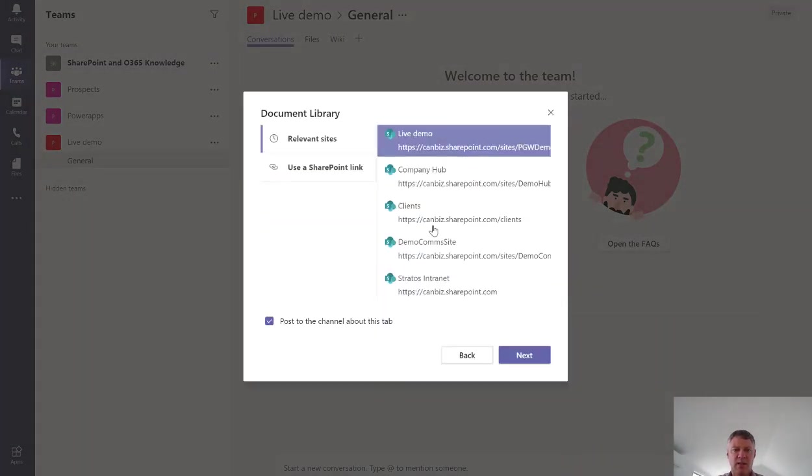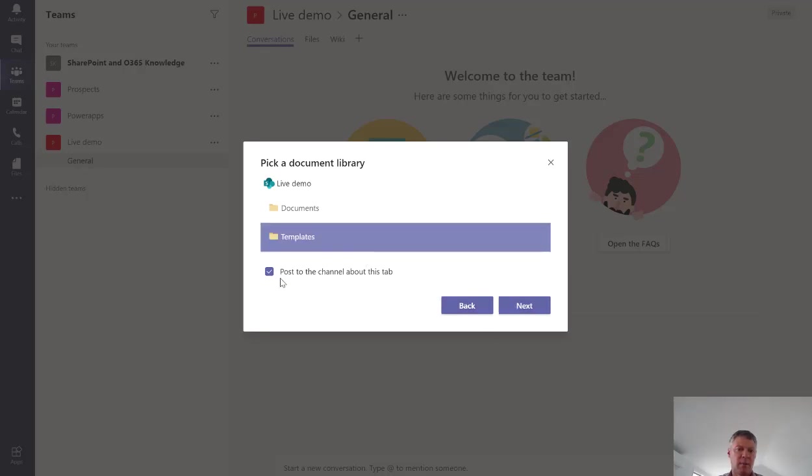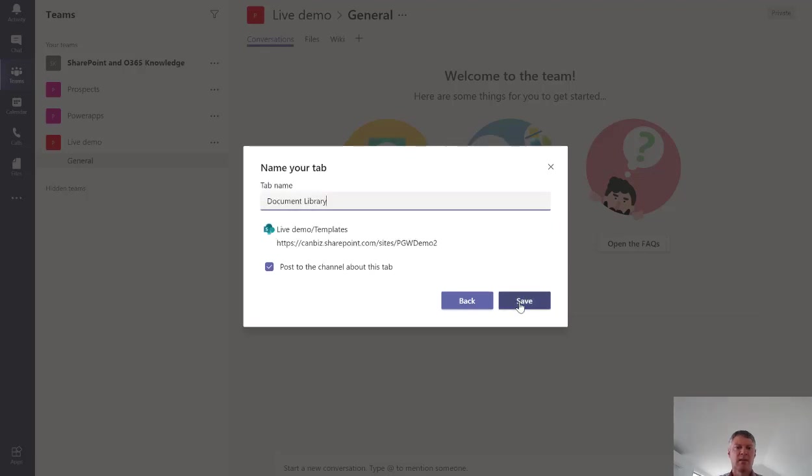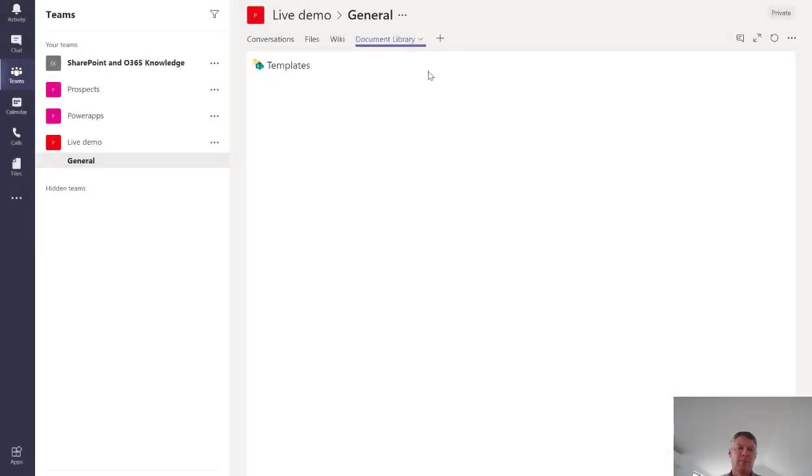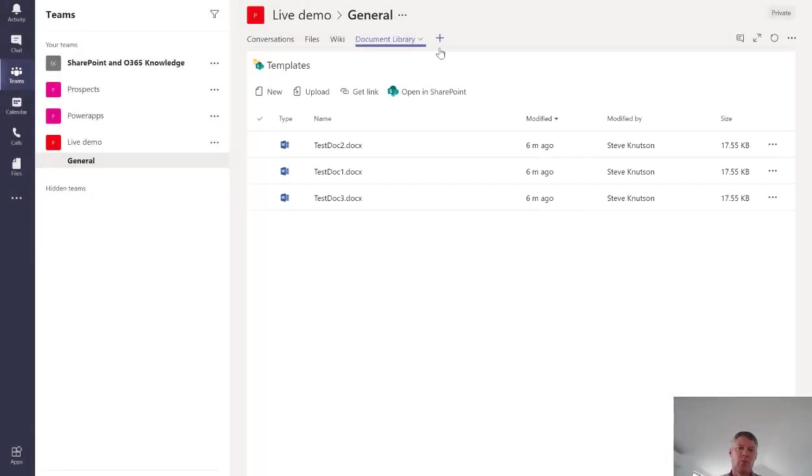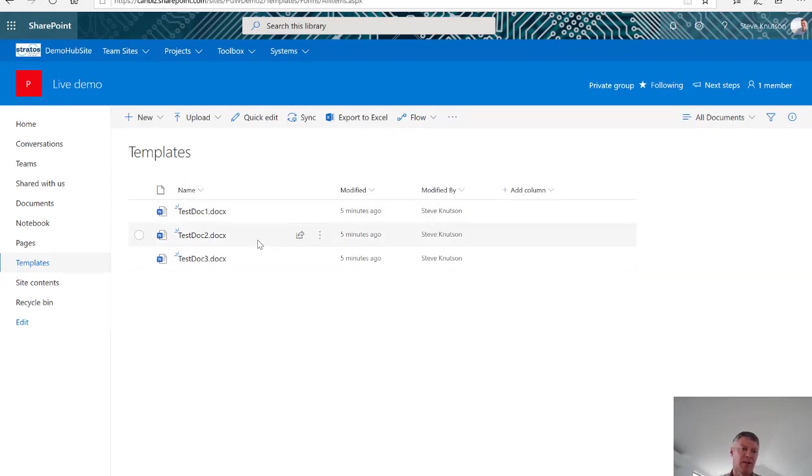Select my site, choose next, it'll show me a list of libraries, pick my library and then post to the channel about this tab. Click next and save and what will happen now is we'll start getting a document library associated with my site at the top here. And it has the same files as I see in the library if I go into my site. So the same files appear in both places.